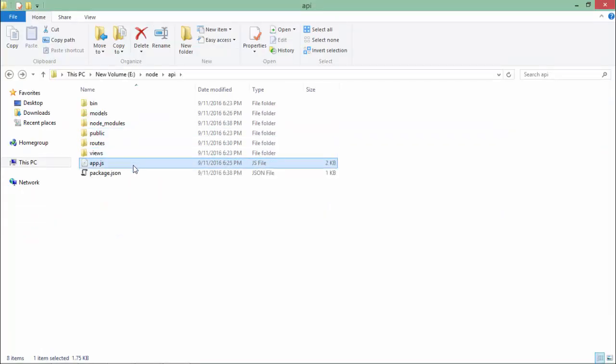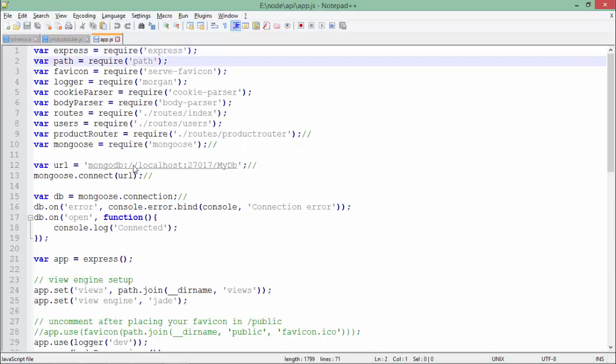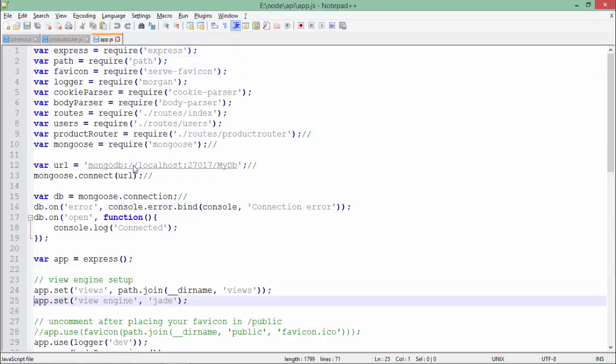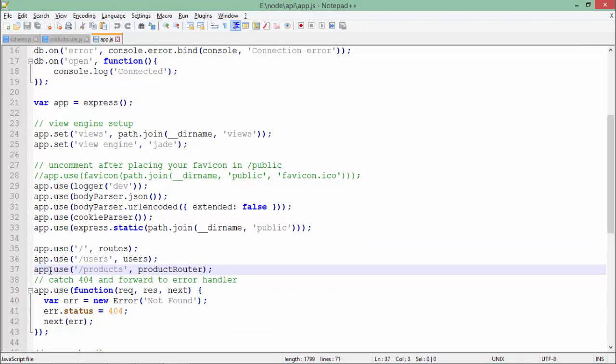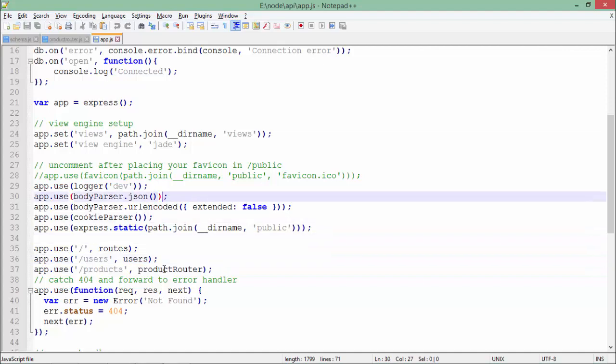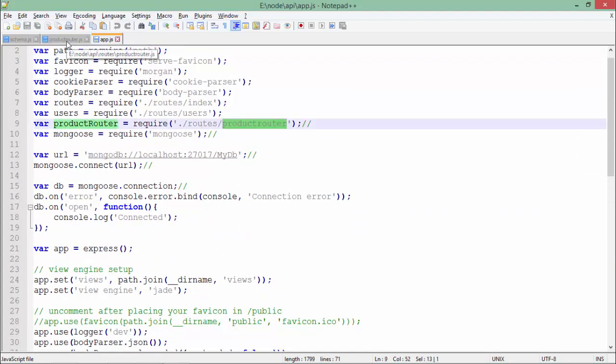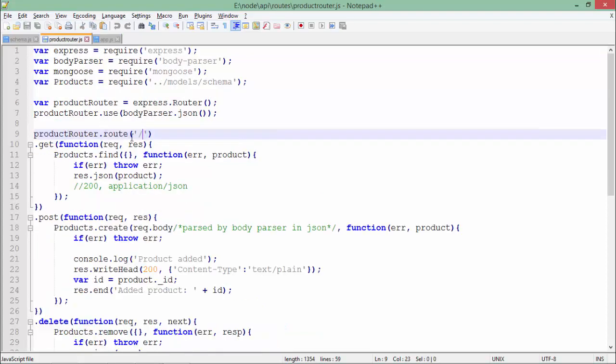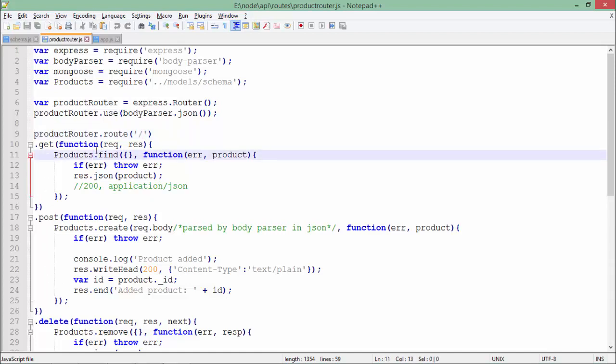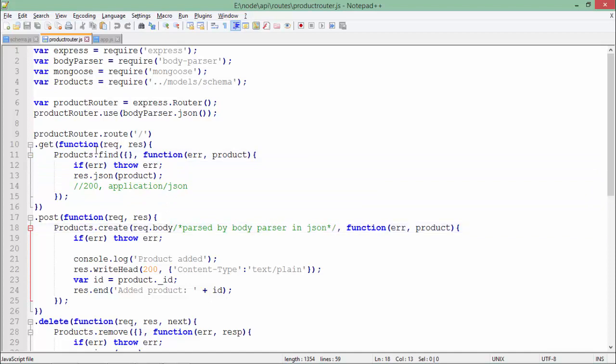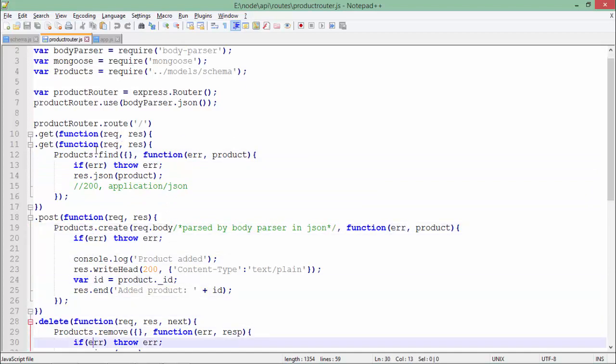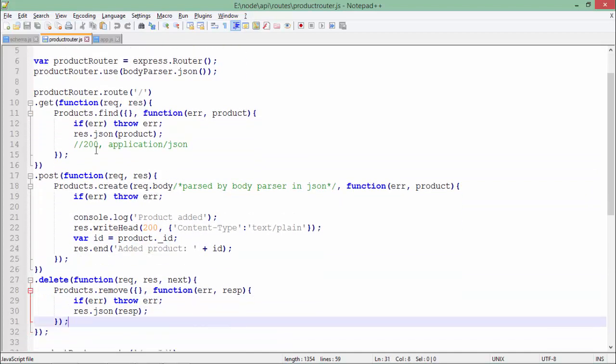In app.js you can find this middleware app.use - whenever the request contains products we are redirecting to product_router. So whenever there's a request for the product router root, these verbs will work: GET will read all data in the collection, POST will create a new document, and DELETE will remove all documents from the collection.